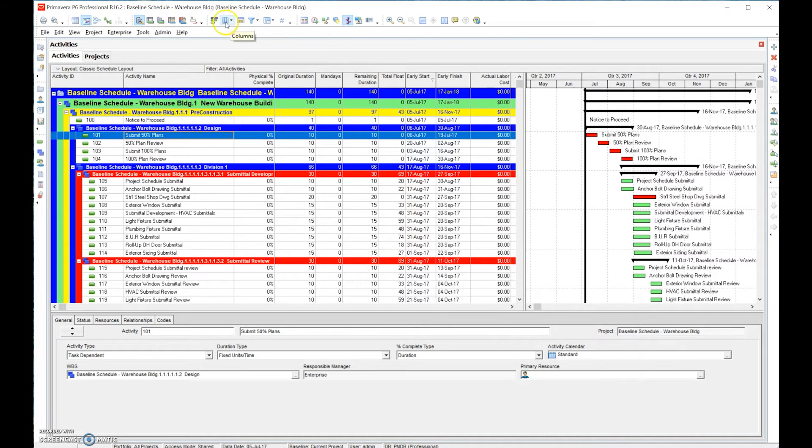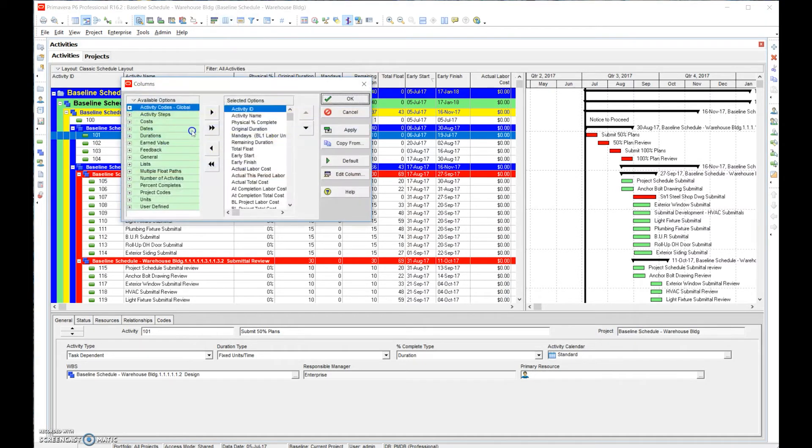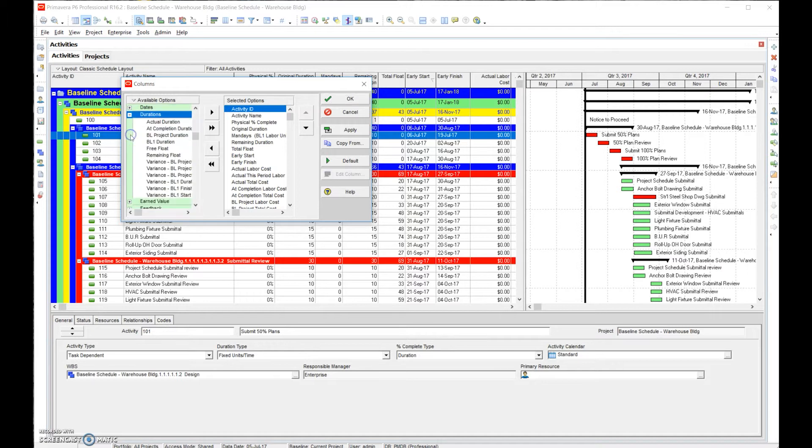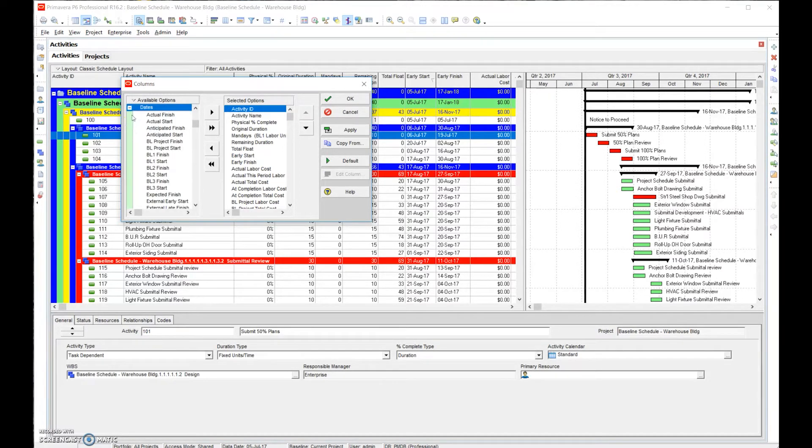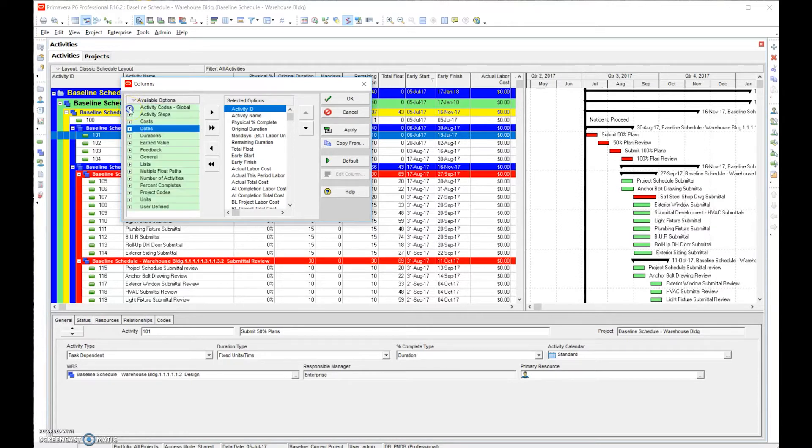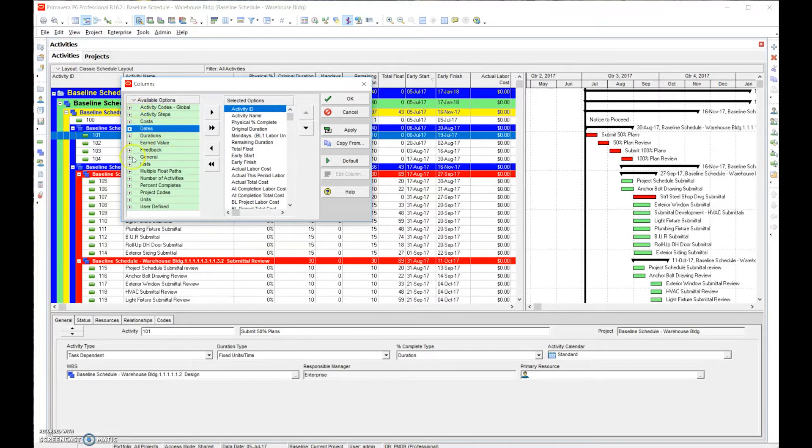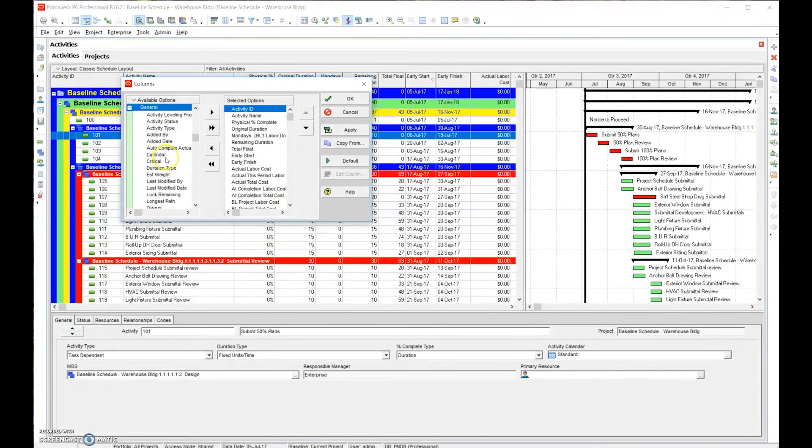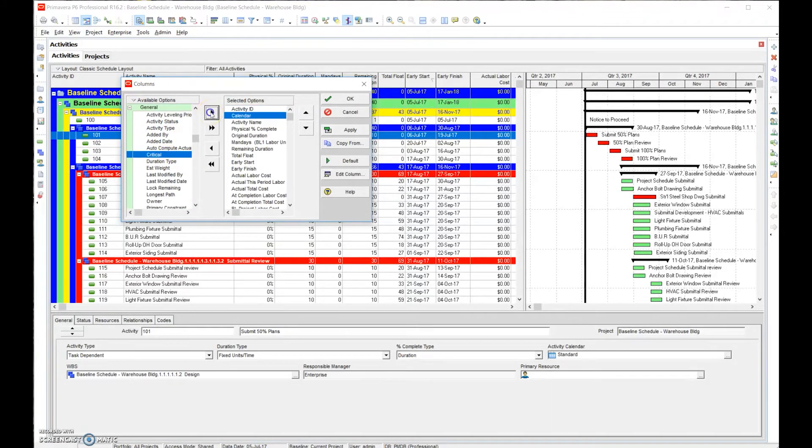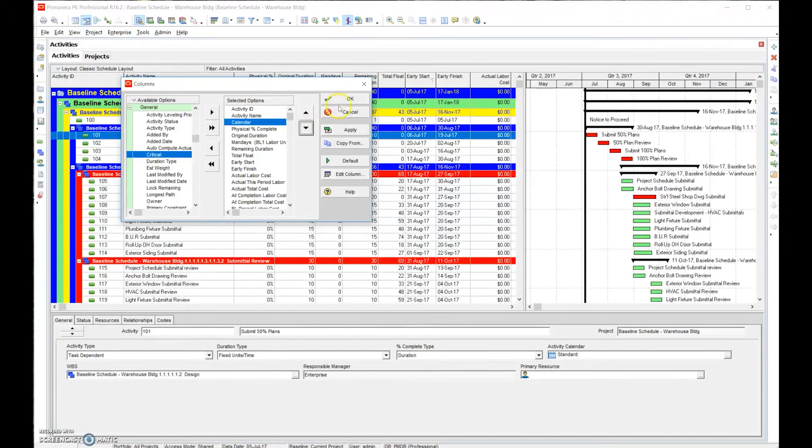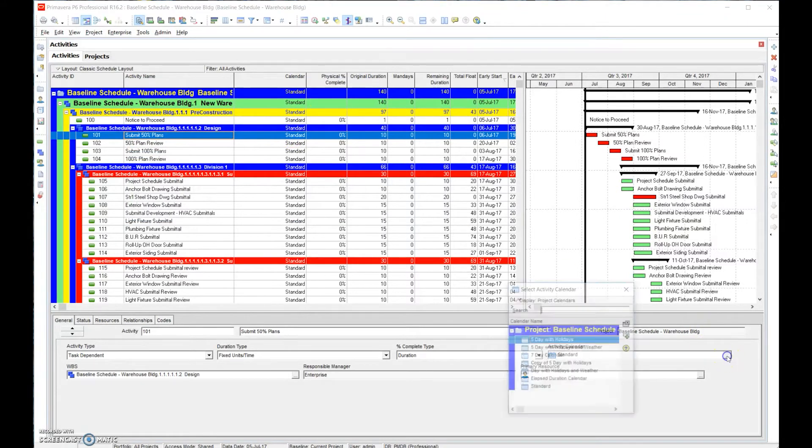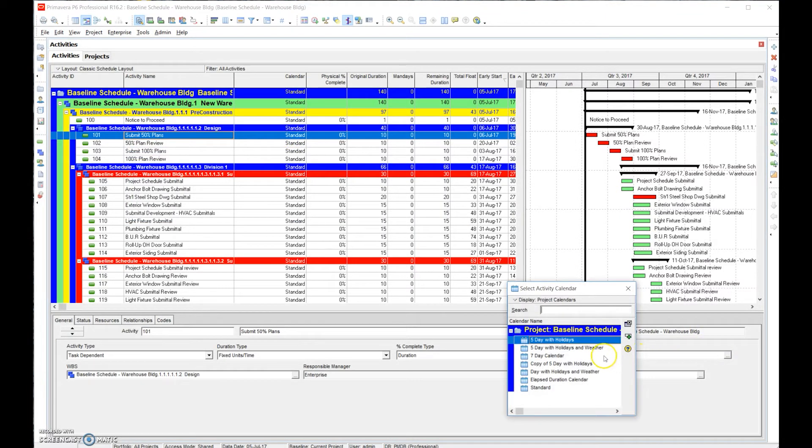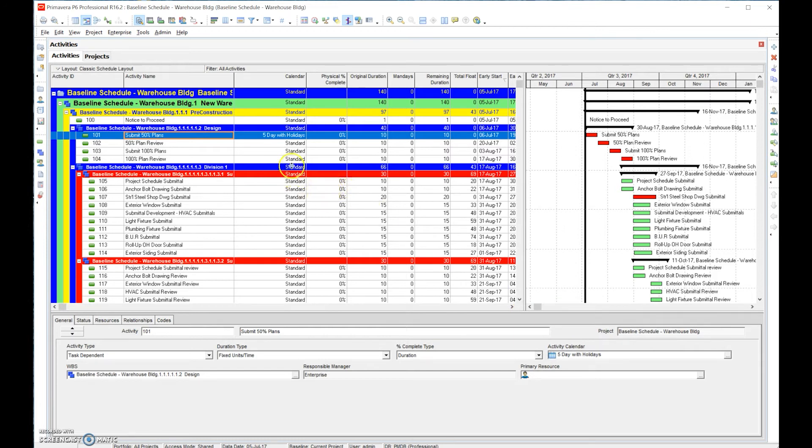Let's go in here - I think it's under maybe probably under general, yeah there it is right there. Let's go ahead and bring in the calendar and you see we have the calendar assigned standard right there. Let's say okay, everything in this section is designed, so it's gonna be a five day with holidays.